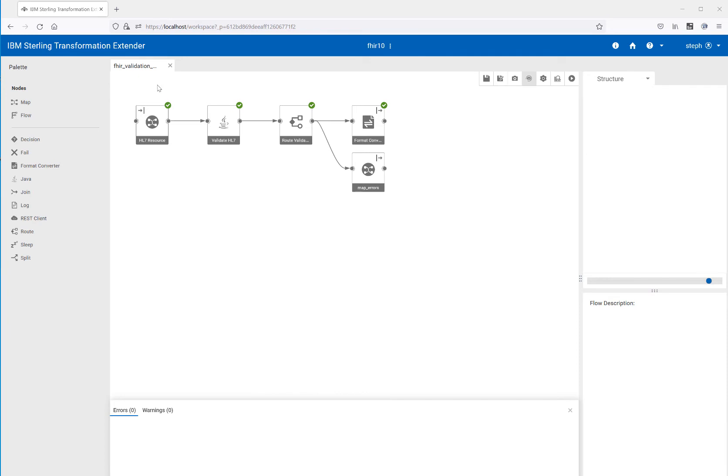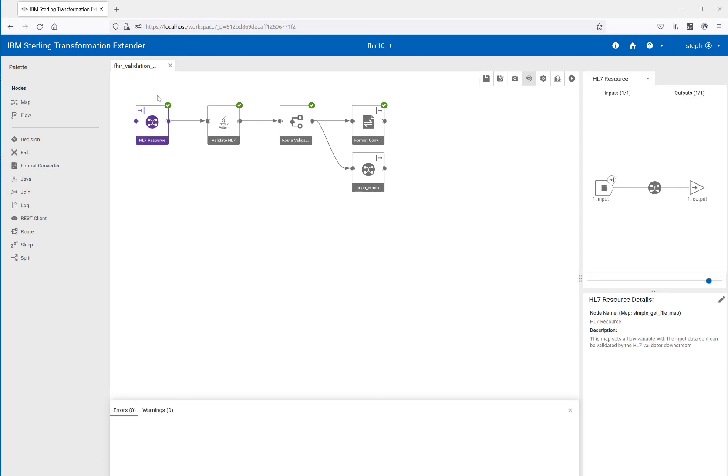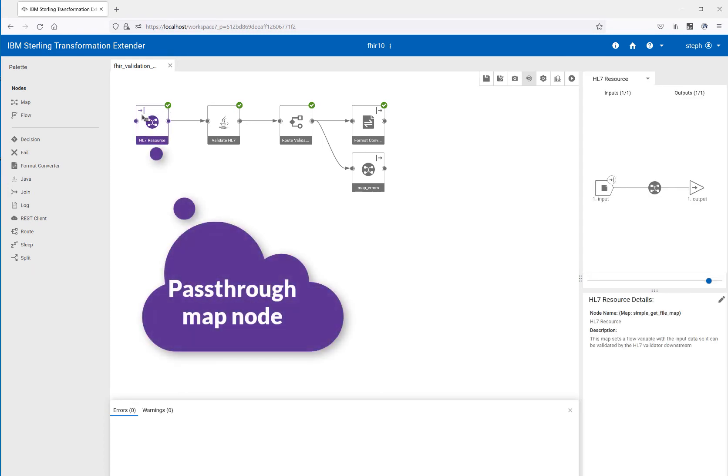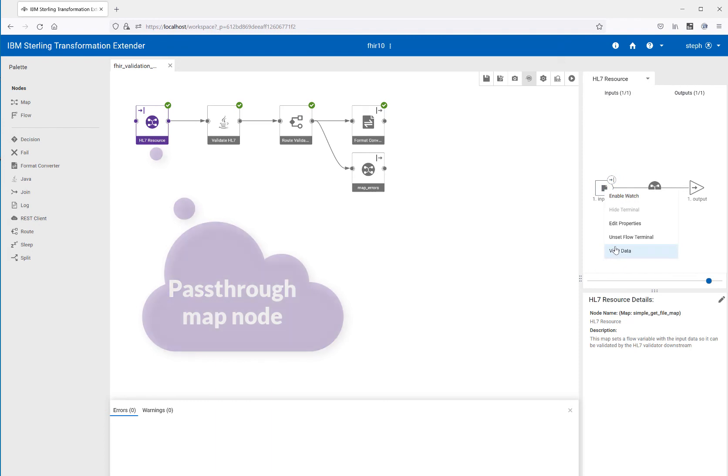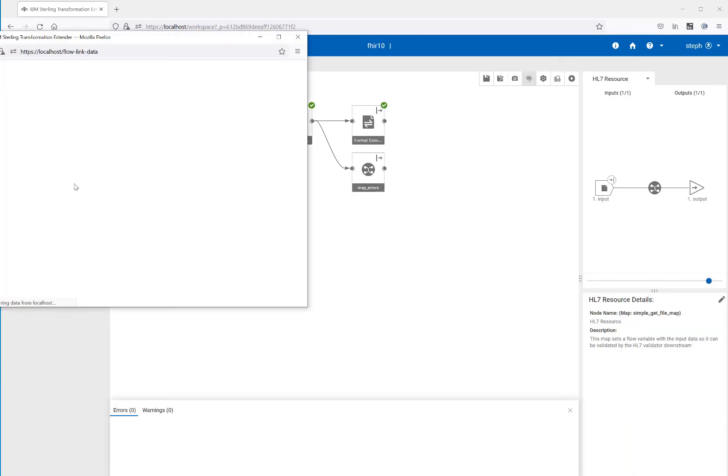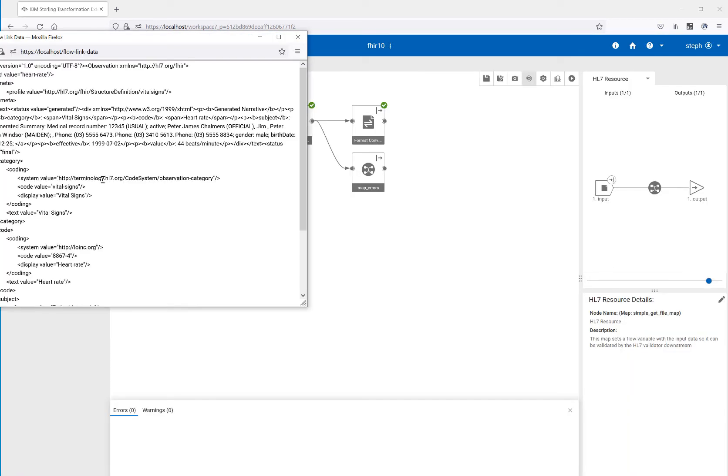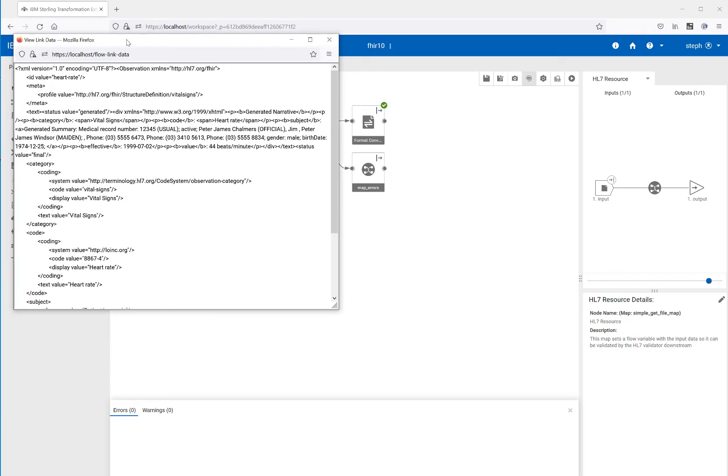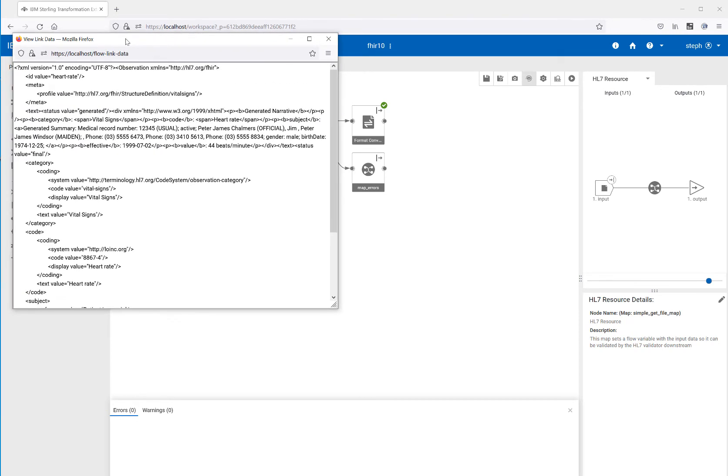So our first step is we're bringing in our file. So we look at our map node and this is just a simple map node, so we're not going to dive into this one, but let's take a look at our input. So we're going to look at our data. And we can see we have a FHIR resource with some observations. I see some vital signs and heart rate information. Very cool.